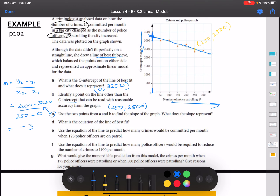That slope represents the rate of change in crime as police numbers increase. For every increase in the number of police officers by 1, the number of crimes decreases by 3 per month. Part D: what is the equation of the line of best fit? Our gradient is negative 3, the x-axis variable is P, and the y-intercept is 3,250. So the equation is: crime equals negative 3P plus 3,250.